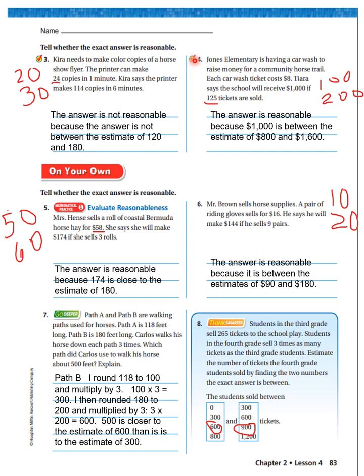Let's look at number four. Jones Elementary is having a car wash to raise money for a community horse trail. Each car wash ticket costs $8. Tiara says the school will receive $1,000 if 125 tickets are sold. Let's estimate 125 between 100 and 200: 8 times 100 is 800, and 8 times 200 is 1,600. Is $1,000 between 800 and 1,600? Yes, so the answer is reasonable.